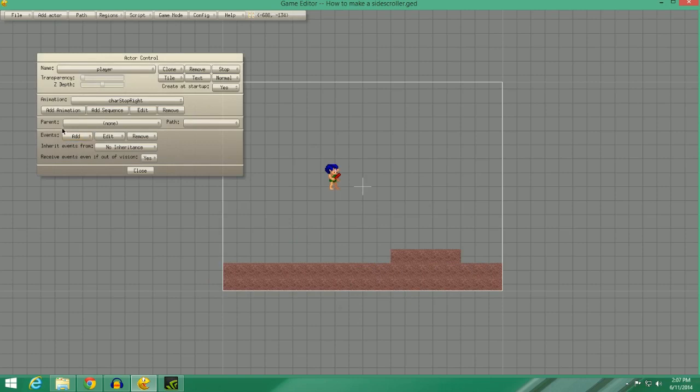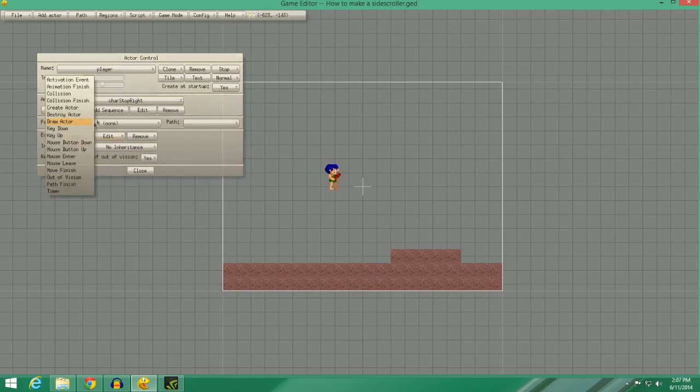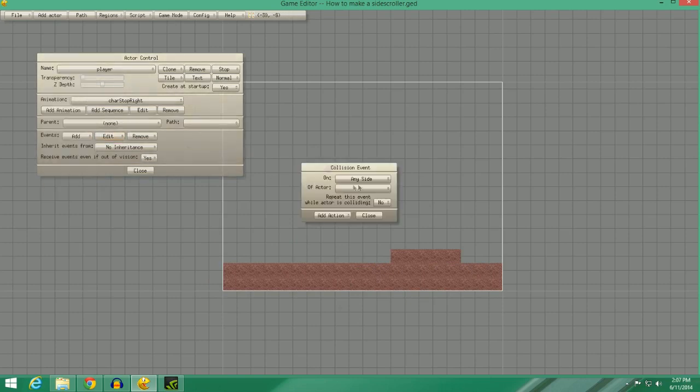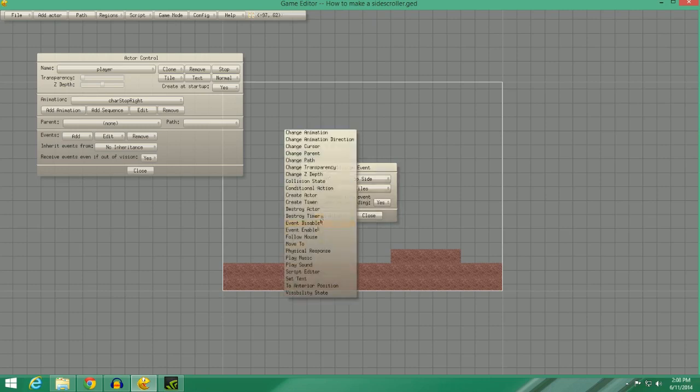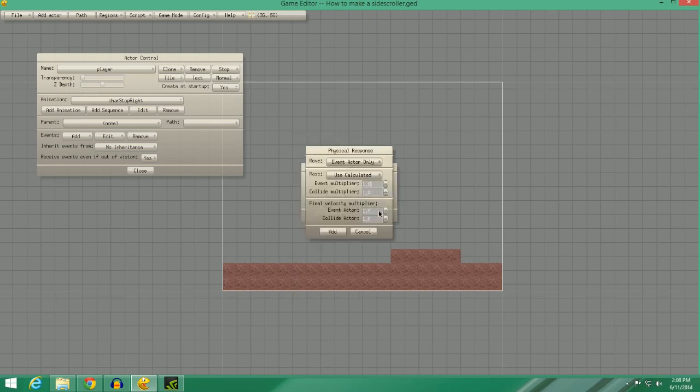So now what we're going to do is add a collision. So collision, we're going to select Top Side of Tiles. Repeat, yes. You can choose yes or no there. Then we're going to say Physical Response.